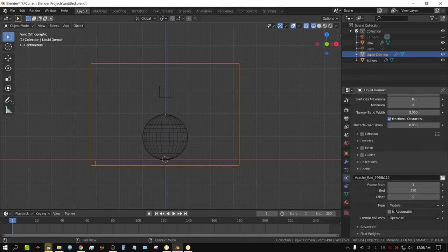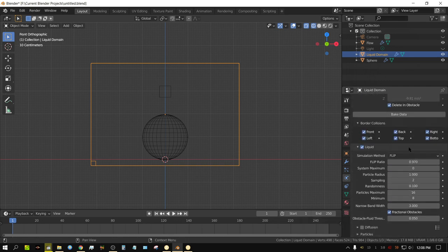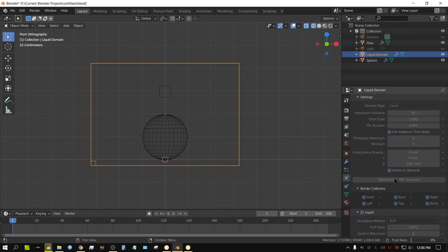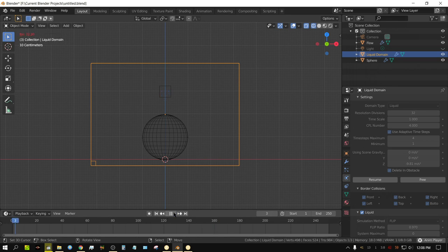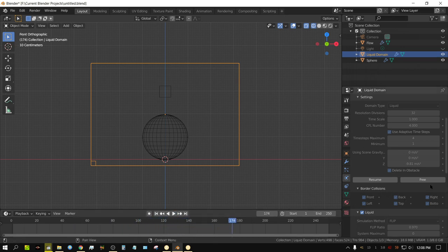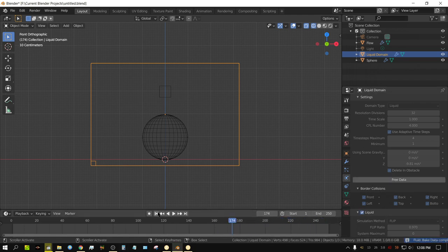The other big thing is to check 'Is Resumable.' The reason you want that is so that if I was to click bake and then press escape partway through — say at frame 160 — and then press play, you can see it plays to about 160 and then basically stops. But you can always click resume, and it continues at frame 160 and finishes. You don't lose your progress.